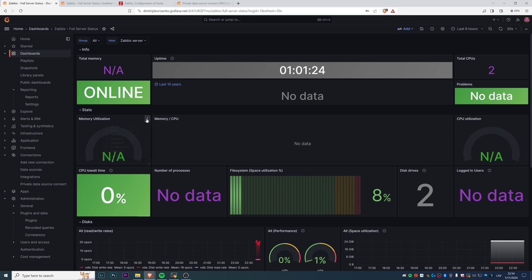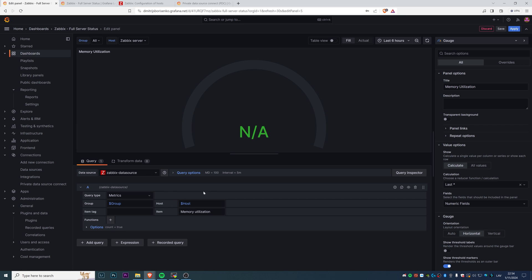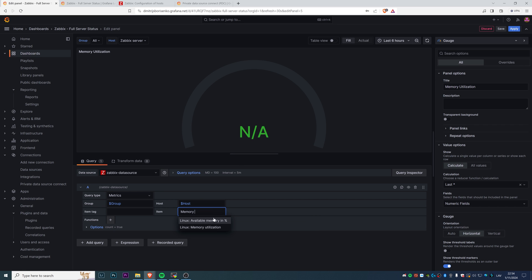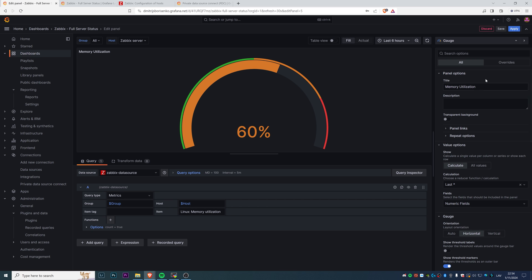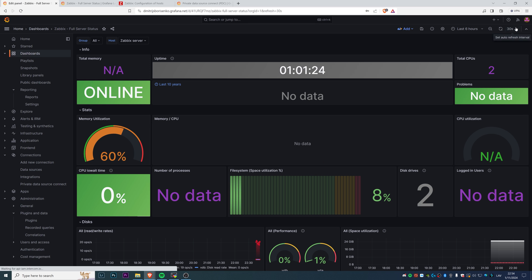Let's fix the memory utilization. Click edit. Memory utilization. I will delete something for the suggestion. There we go, Linux memory utilization.